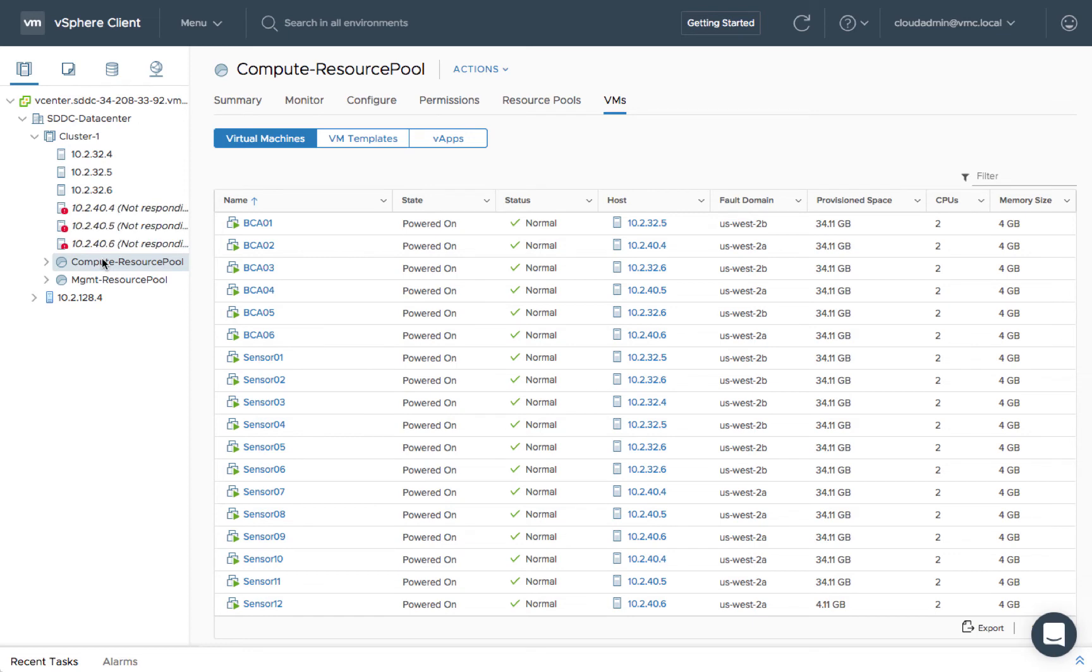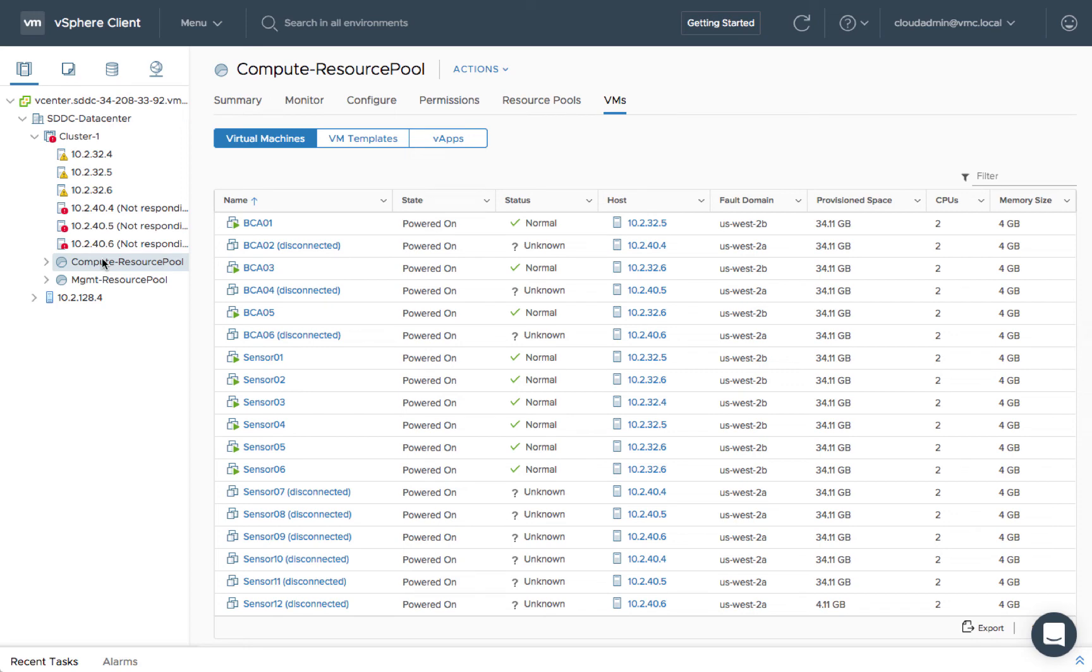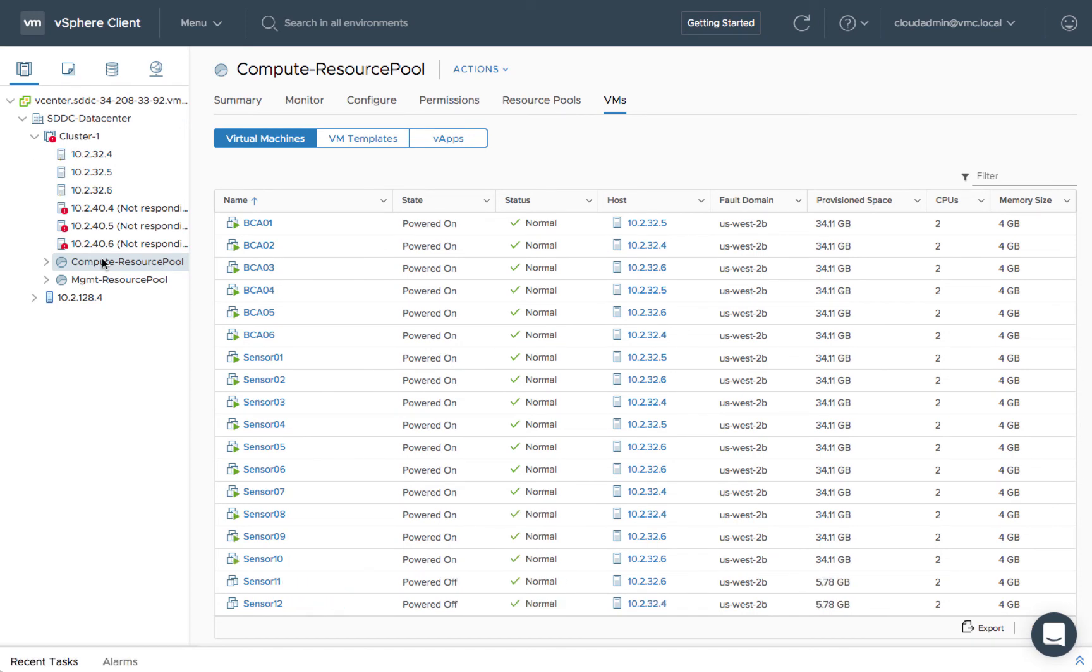In the event of an AZ failure, vSphere HA will simply restart any impacted VMs on the surviving site. Any data not mirrored between AZs will be unavailable until the AZ is restored.